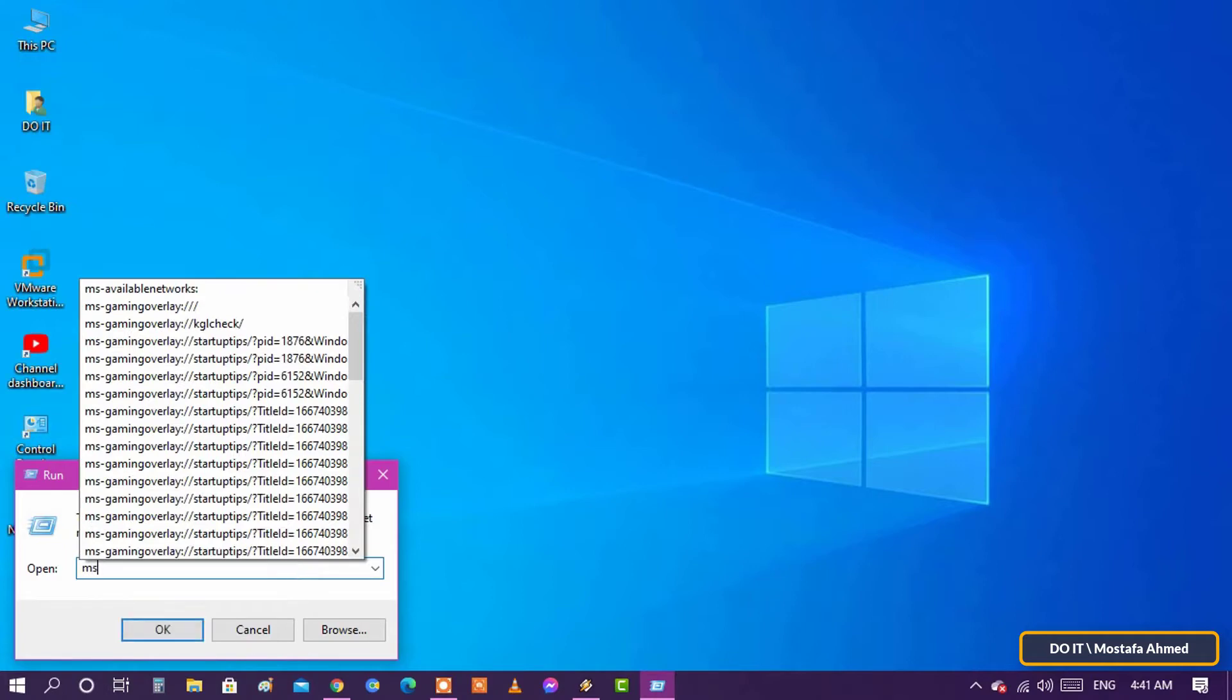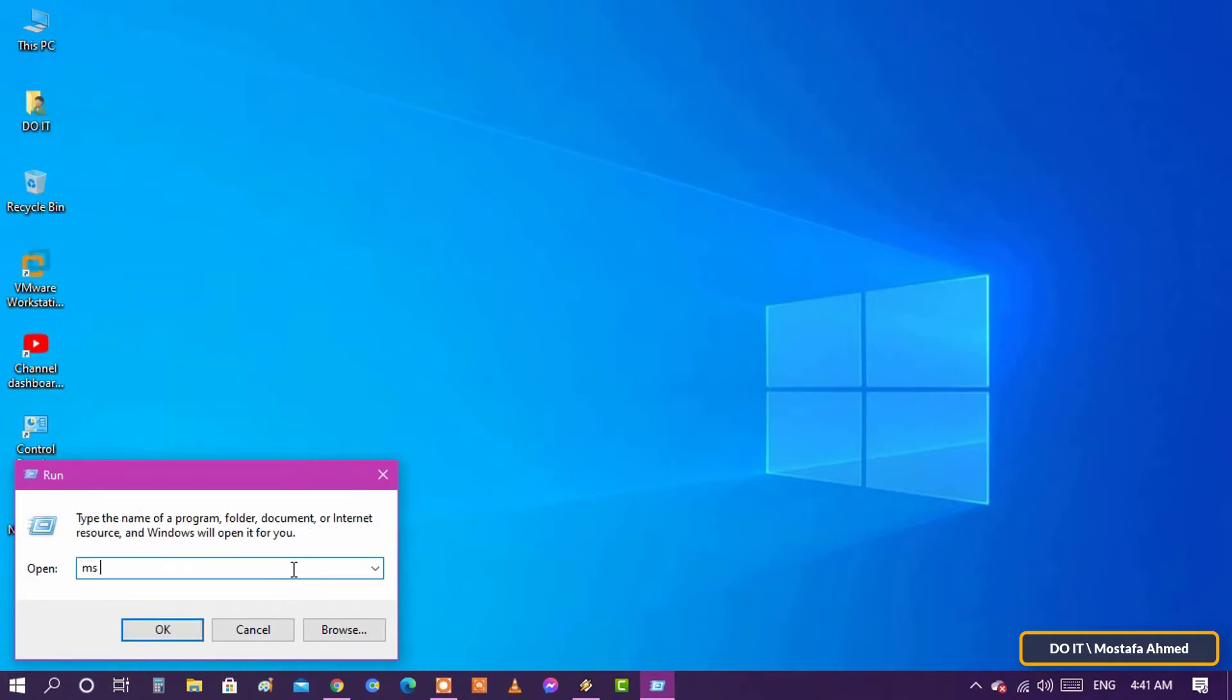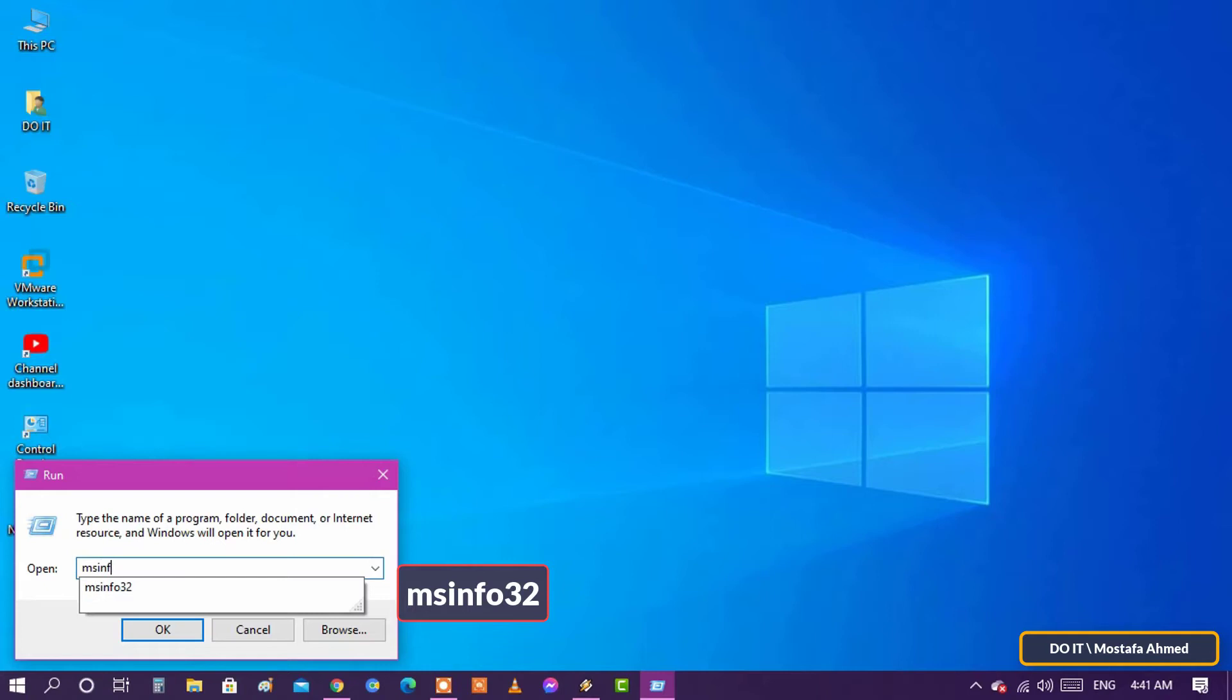Then type in MSINFO32 and click the OK button to launch Microsoft's System Information tool.